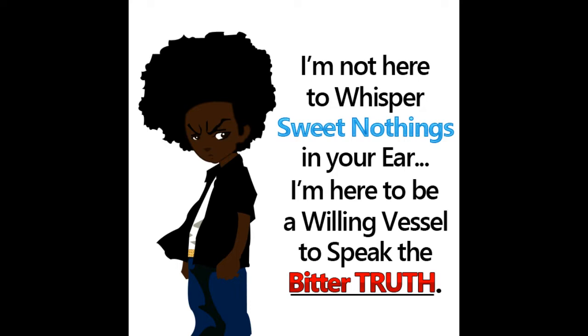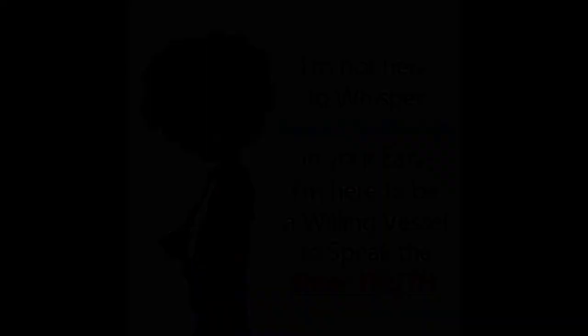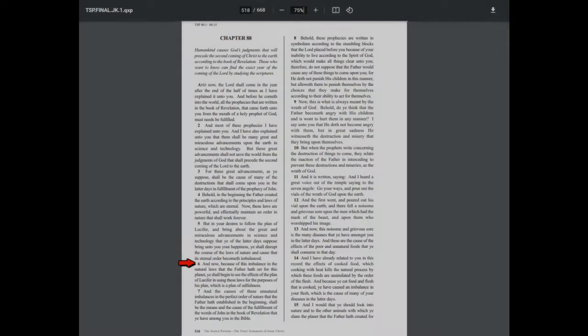Now let me go ahead and continue. And now, this is verse 6. And now, because of this imbalance in the natural laws that the Father has set for this earth, ye shall begin to see the effects of the plan of Lucifer in using these laws for the purposes of his plan, which is a plan of selfishness. And the causes of these unnatural imbalances in the perfect order of nature that the Father has established in the beginning shall be the means and the cause of the fulfillment of the words of John in the book of revealing, revelation, that ye have among you in the Bible.